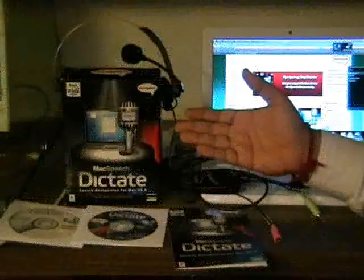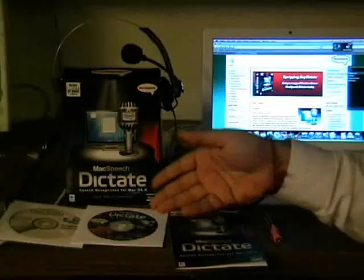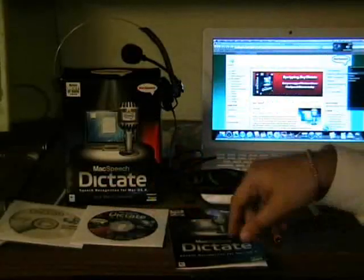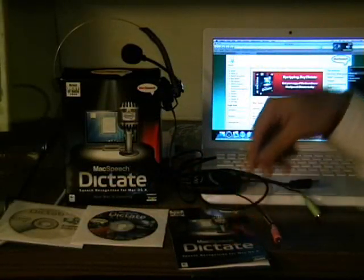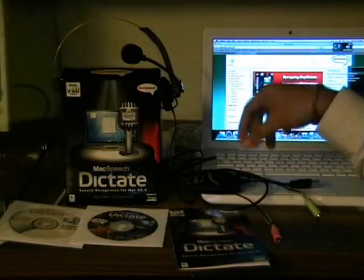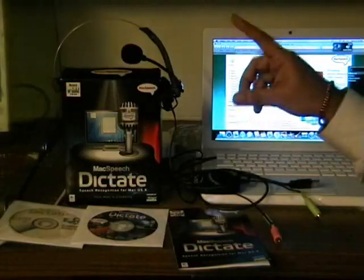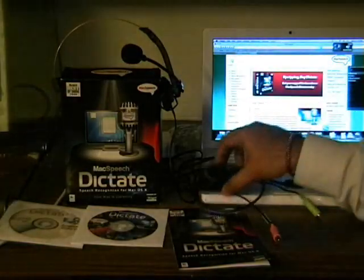I am excited to show you this demonstration of MacSpeech Dictate. I hope you like it. By the way, the package contains two CDs, a quick reference card, and the MacSpeech certified noise cancellation USB microphone, which looks like this.